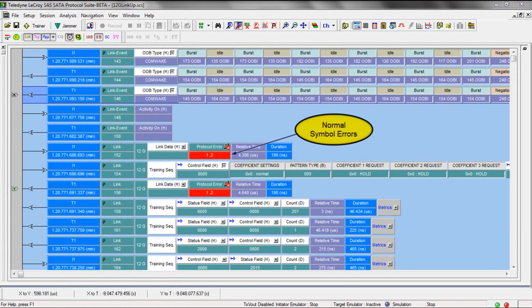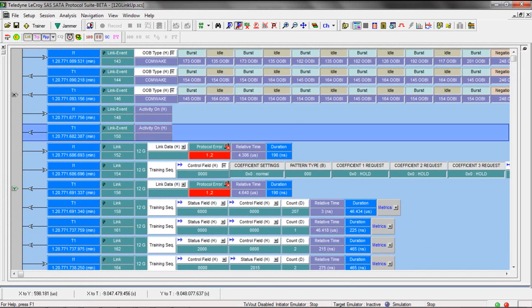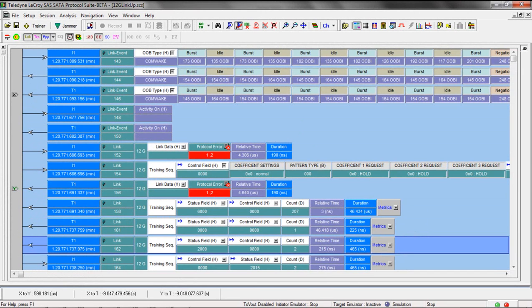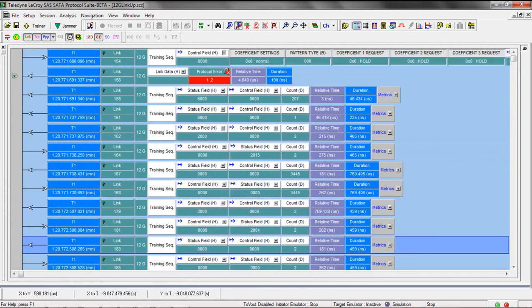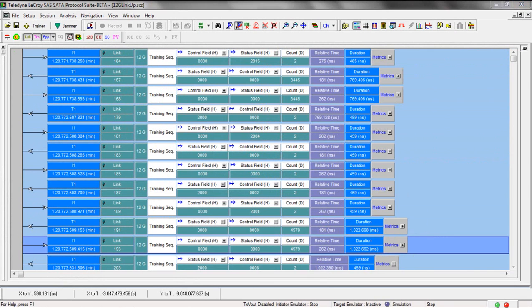Recall that we'll always see a running disparity or symbol error when the analyzer is doing comma detection and locking on the 12 gig signal. But now let's get back to the 12 gig link training.